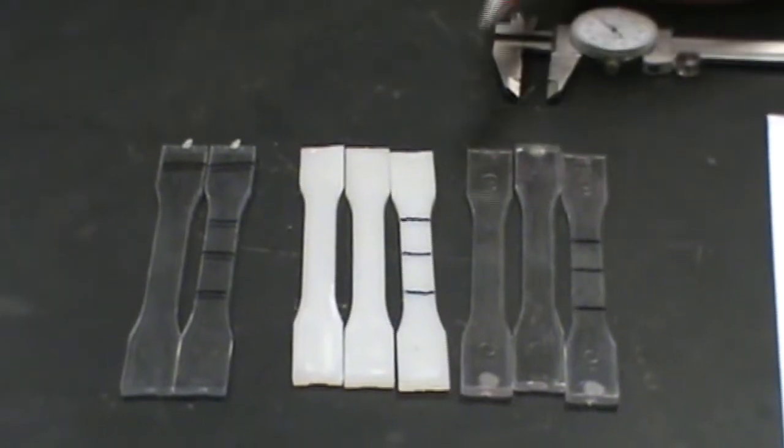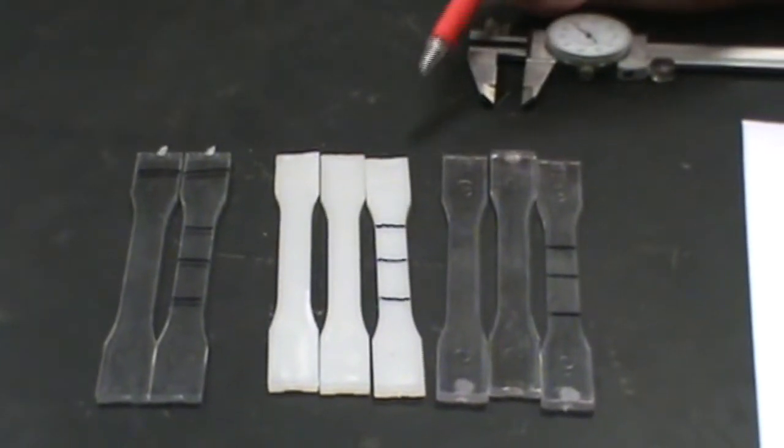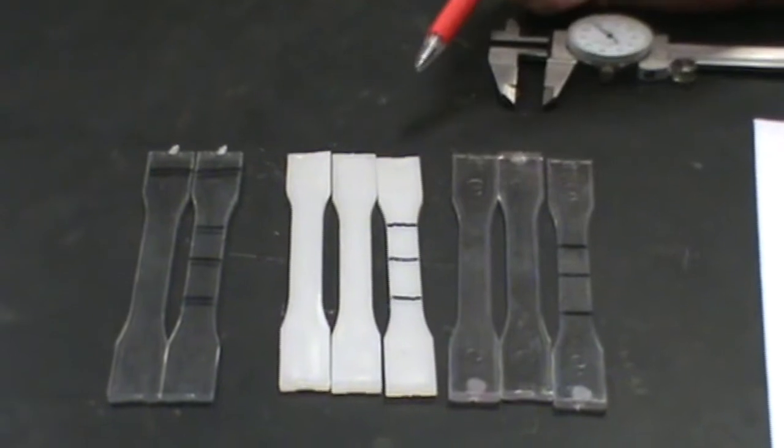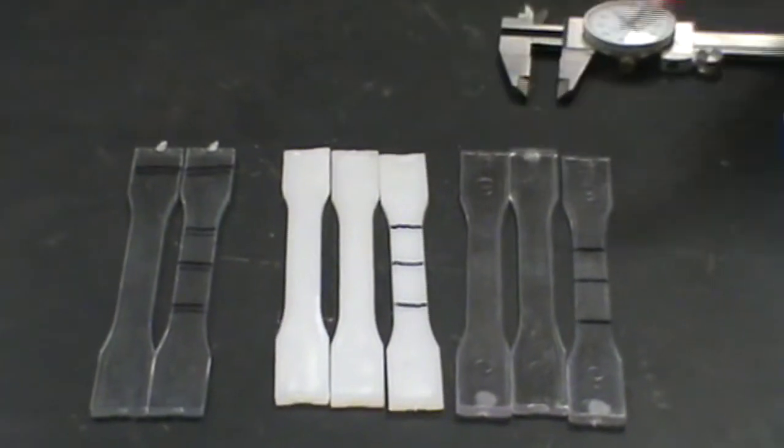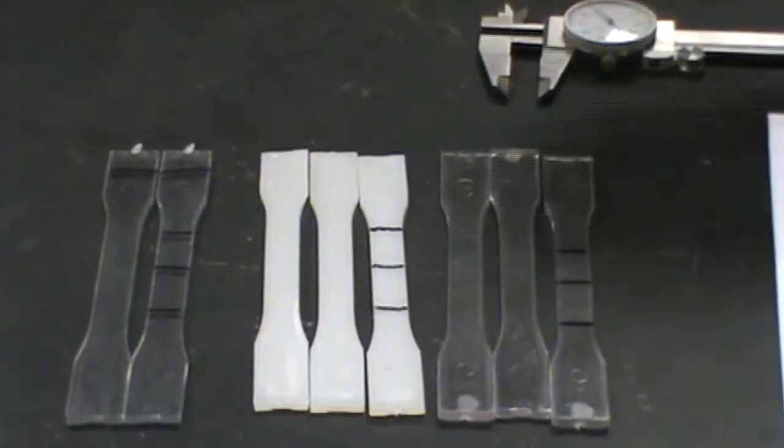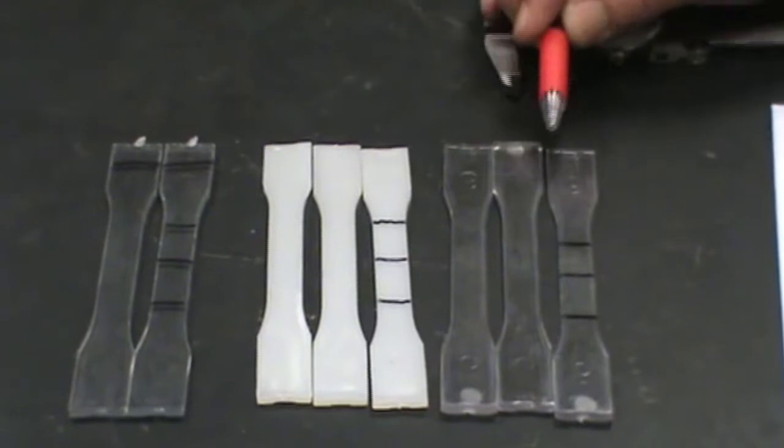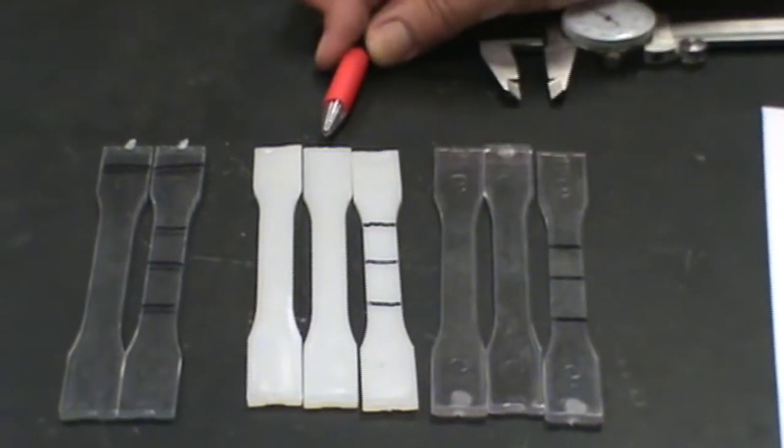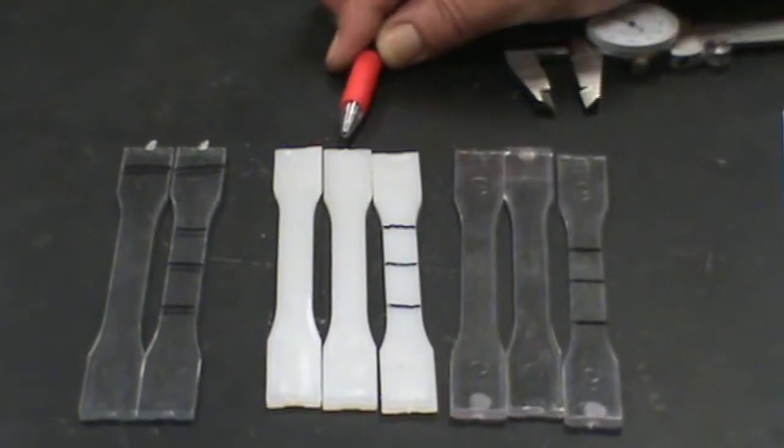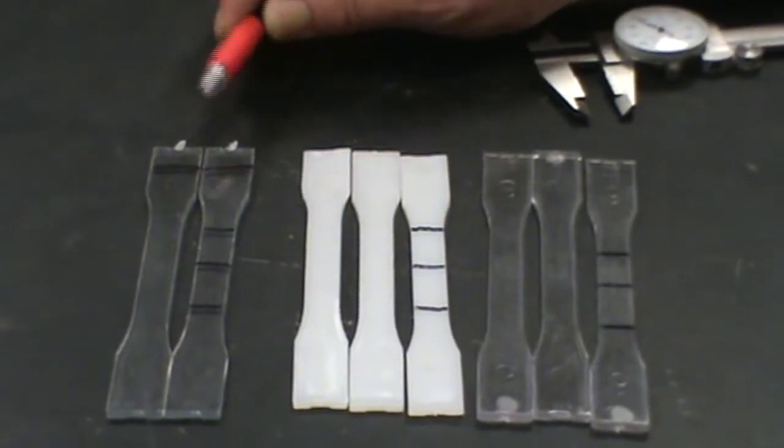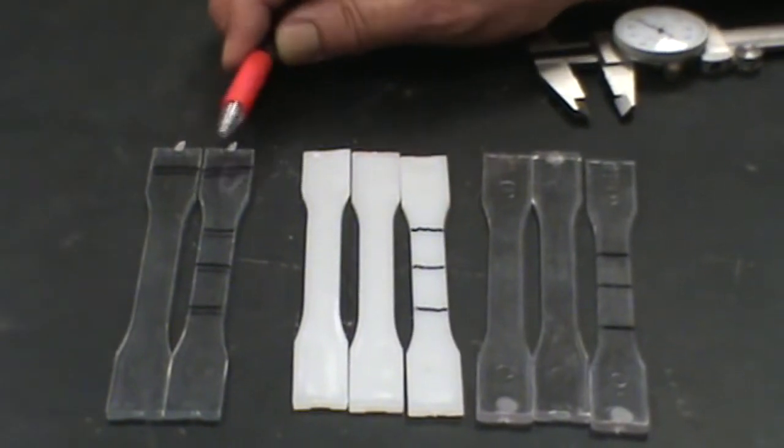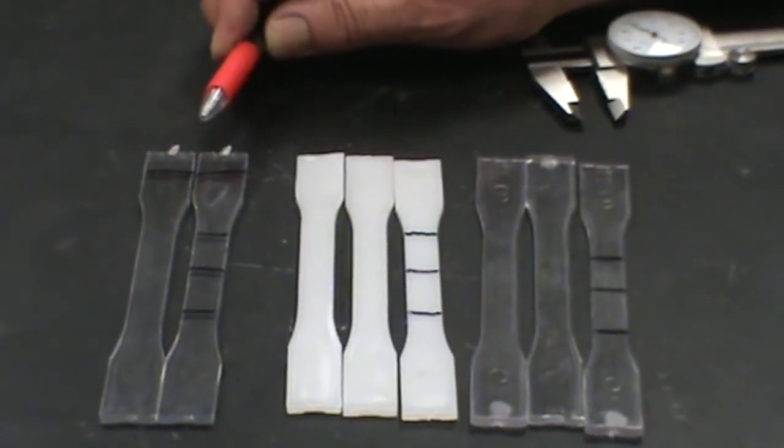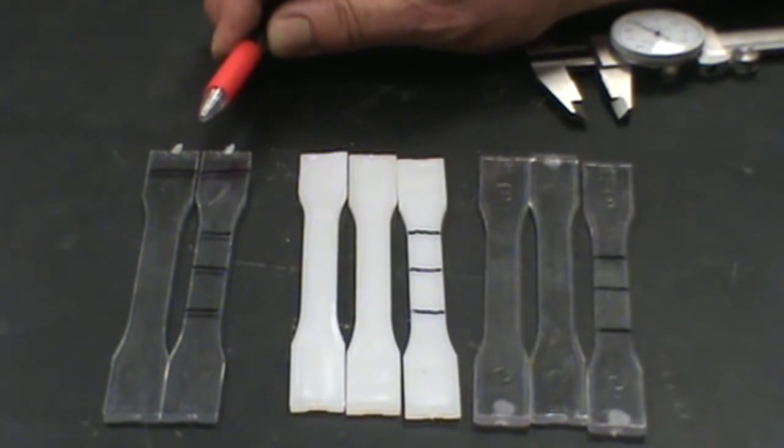This is your polymer tensile testing. Today we're using three polymers. This clear one without the line is polycarbonate. The creamy one is polyethylene. The one with the black line at the top of the tab here, that is polystyrene. That's how you identify the two here.